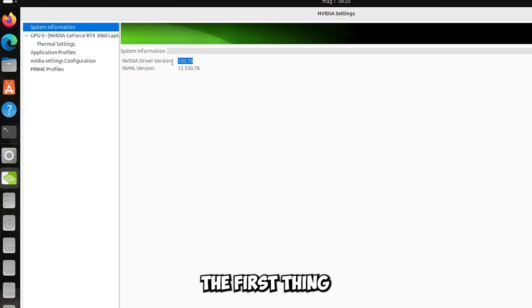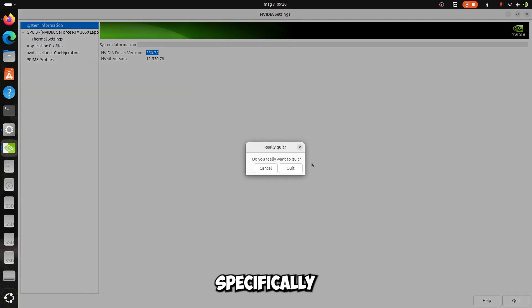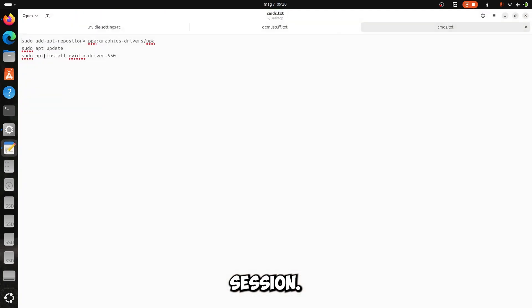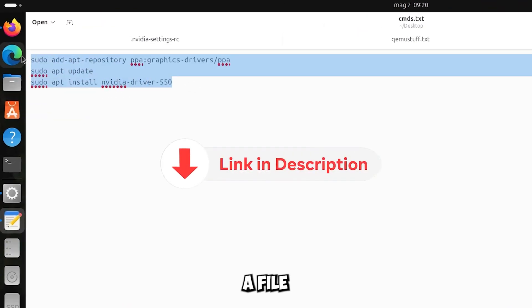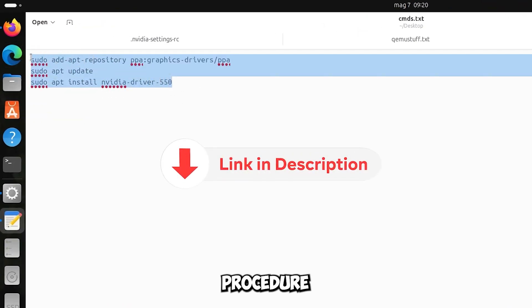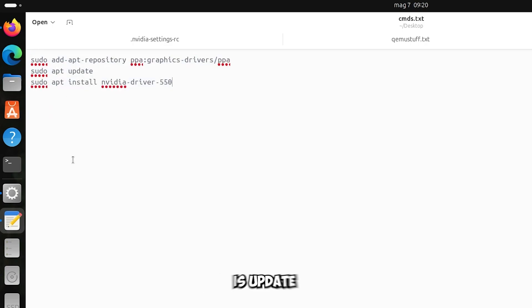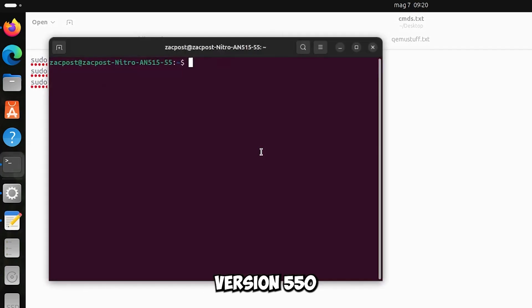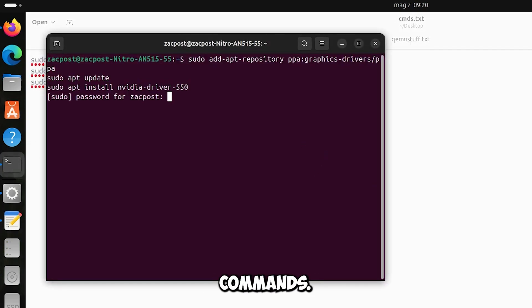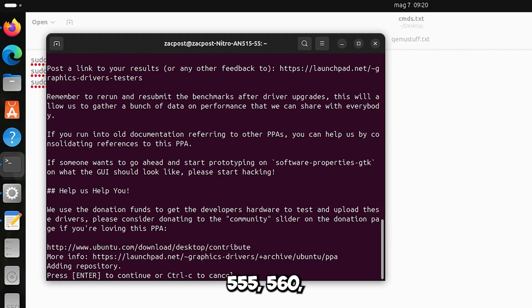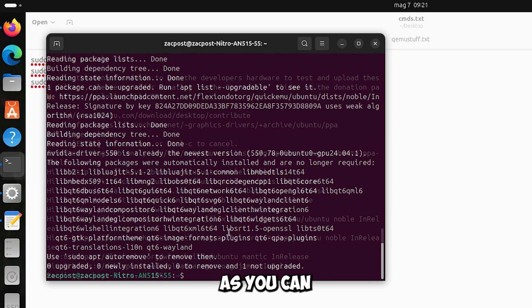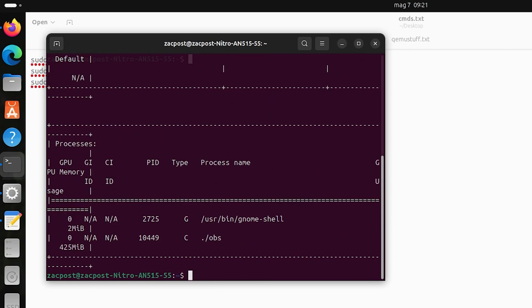The first thing I want to tell you about here is the NVIDIA drivers. They have been updated specifically to work better with the Wayland session. I'll leave you in description a file, which contains precisely this procedure in the video. What you have to do is update them to version 550 with these three commands. However check on the internet in the future if there will exist version 550, 560 and so on. As you can see I've already installed them.